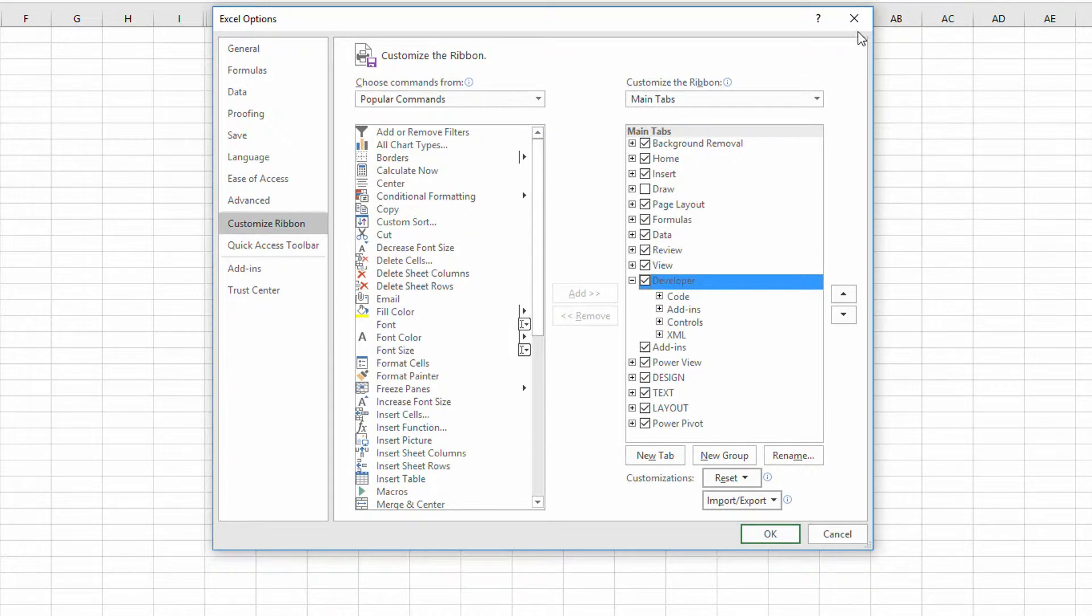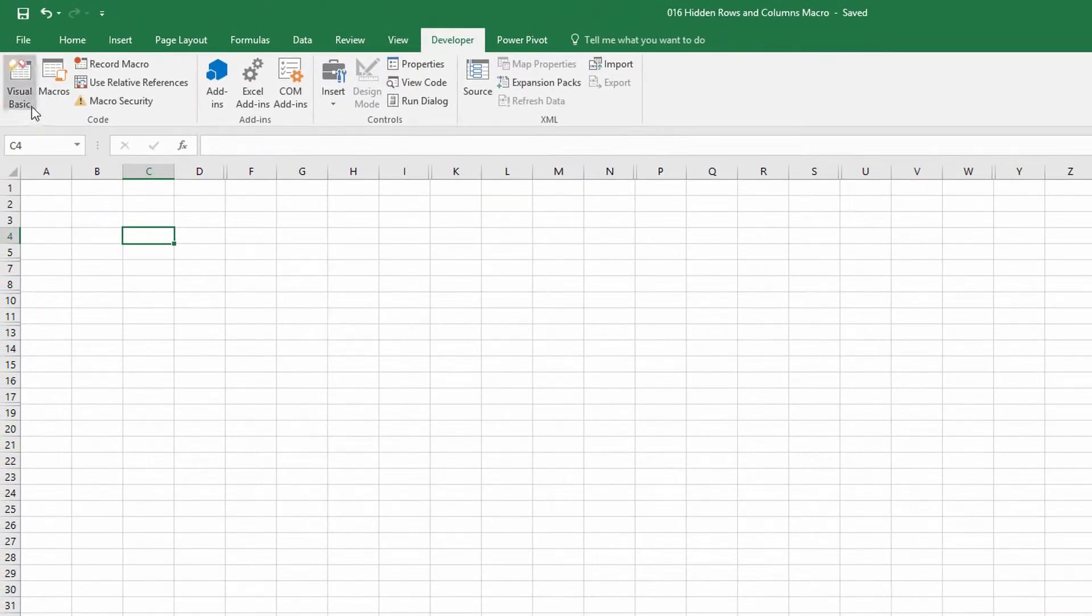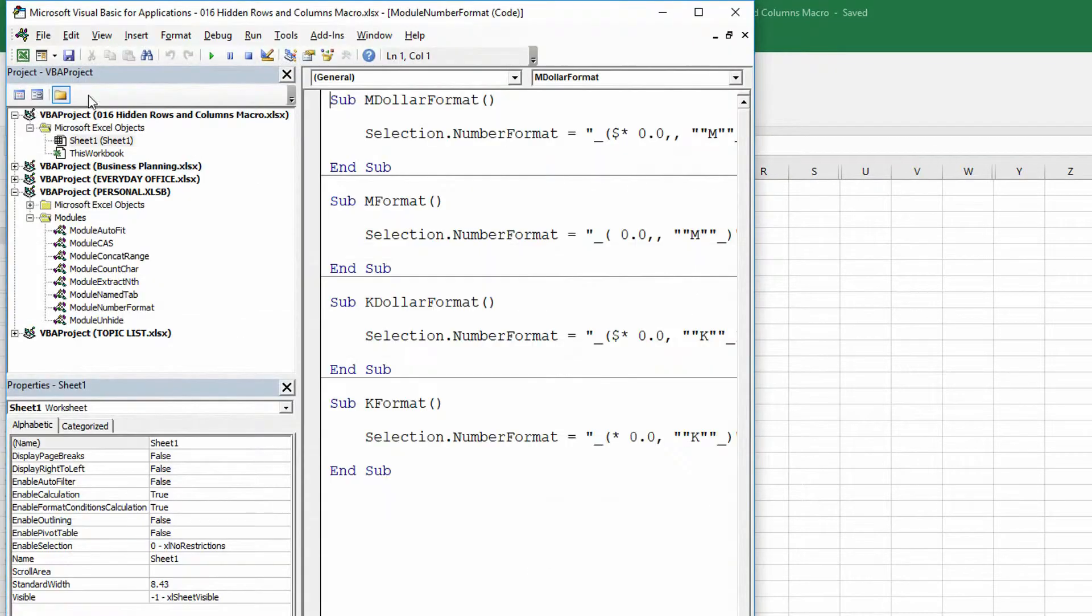Now once you've got this, you can go to your Visual Basic button in the top left-hand corner of the screen, and in accessing this, you can now go into what's called Personal.XLSB.